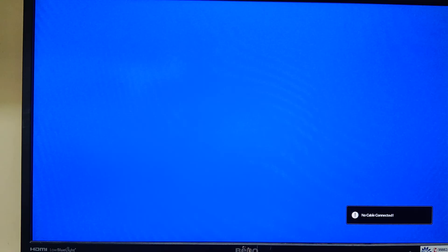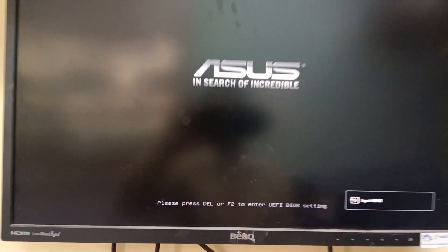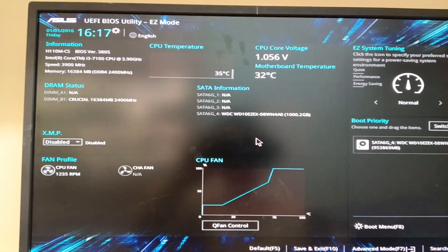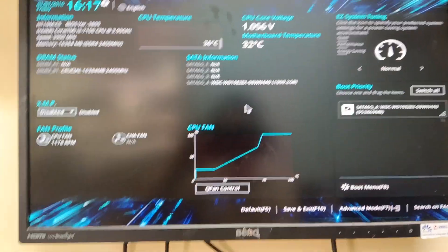First, restart your system. You will get the BIOS option by pressing the delete key or F2 key. Press delete or F2 to enter the BIOS.